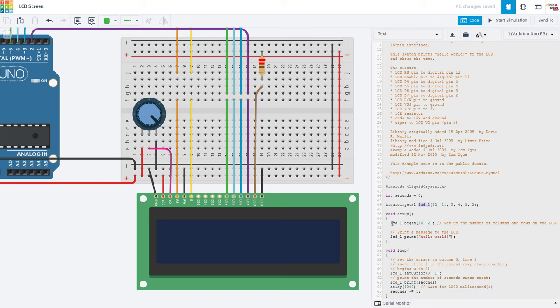In the setup function, we then need to use the begin command to initialize the screen telling it how many columns and rows it has. Again, remember that these screens do come in different sizes. And then if you just want to print something once and have it stay there, you can put a print command inside the setup function. So that's what prints hello world.